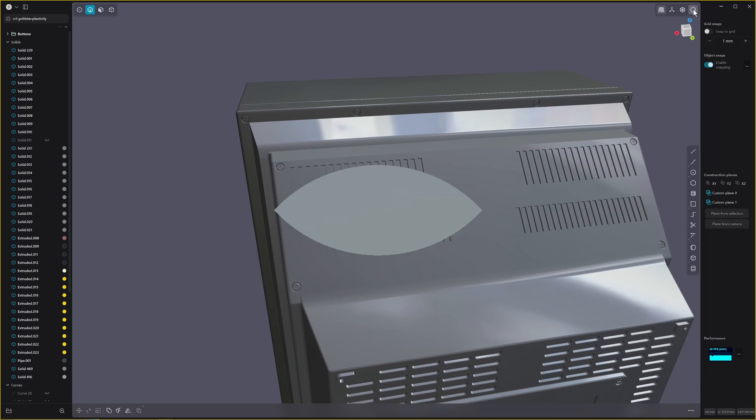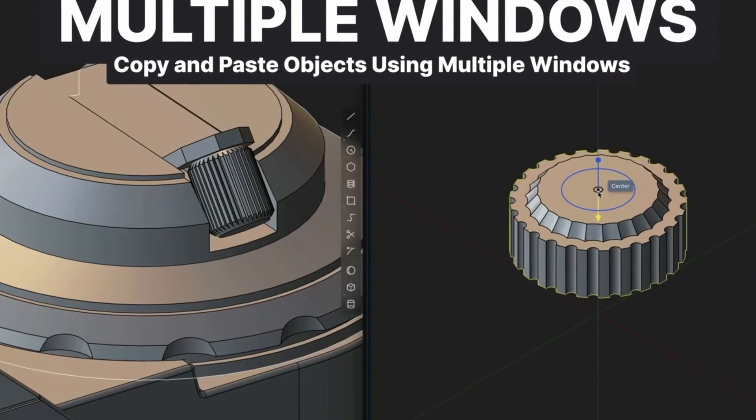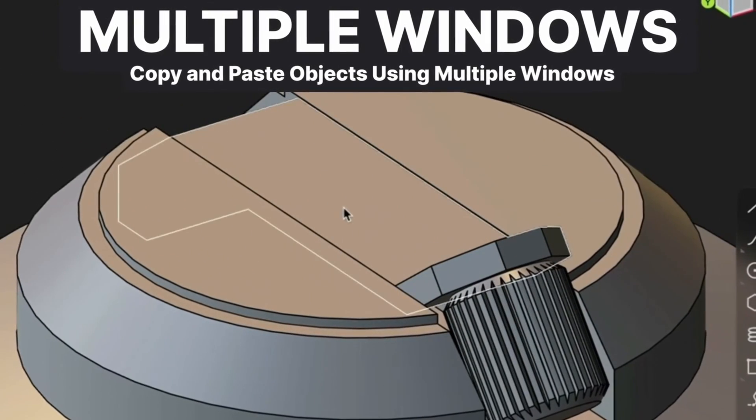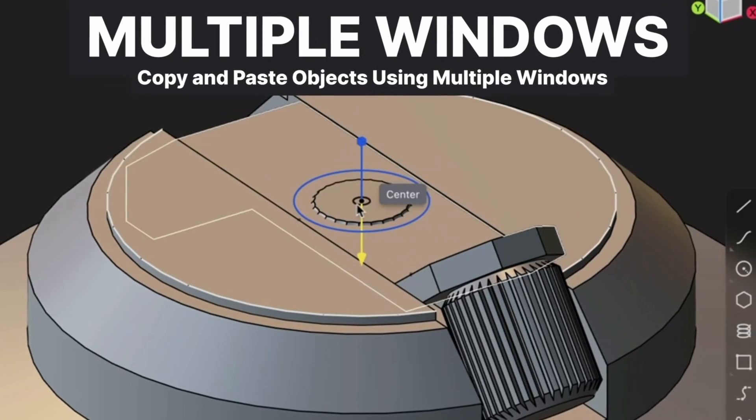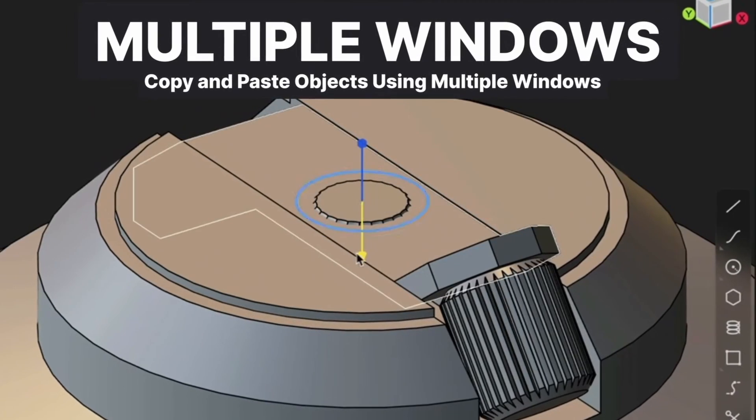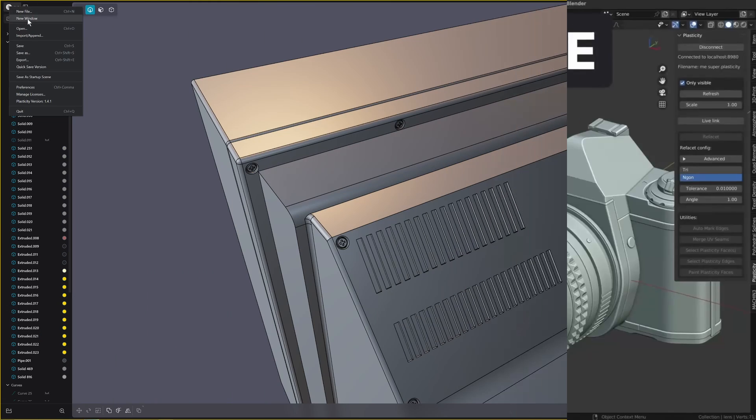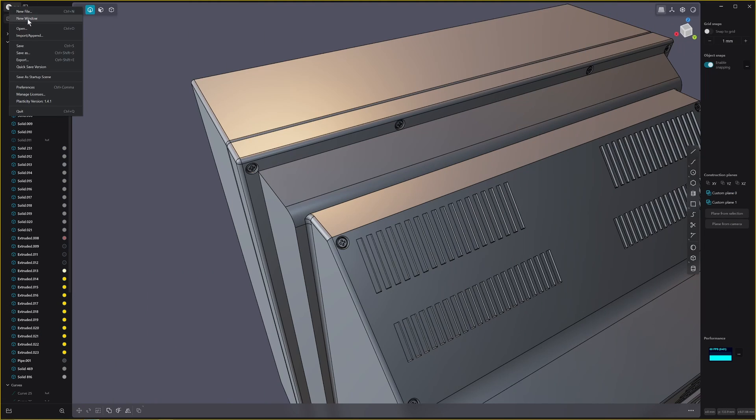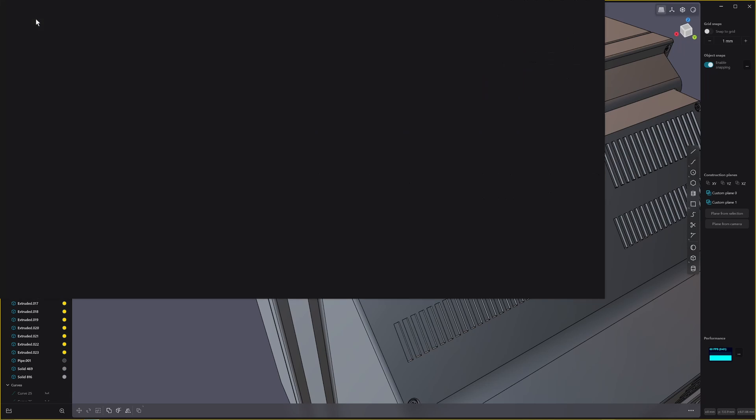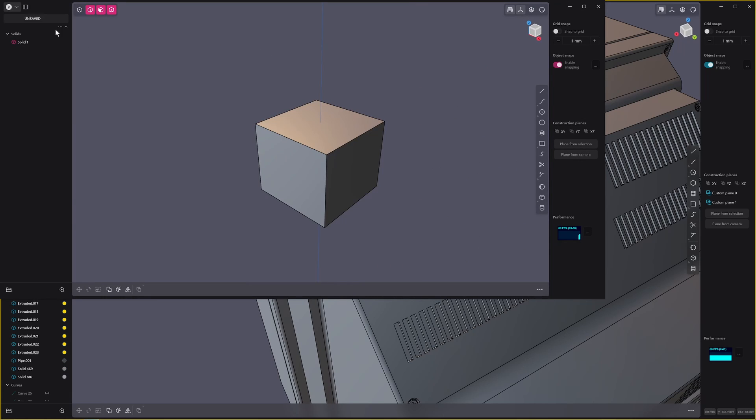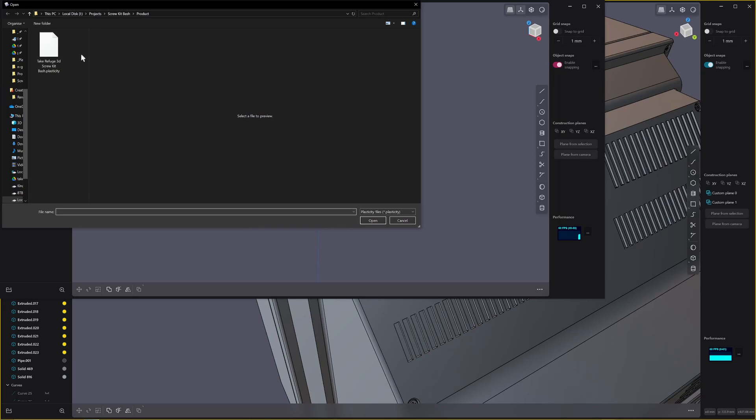But Plasticity since version 1.3 has had a really awesome feature where you can kit bash in models from another file. So if we go over to here and we go to New Window, don't click New File otherwise you'll get rid of the current file that you're on.